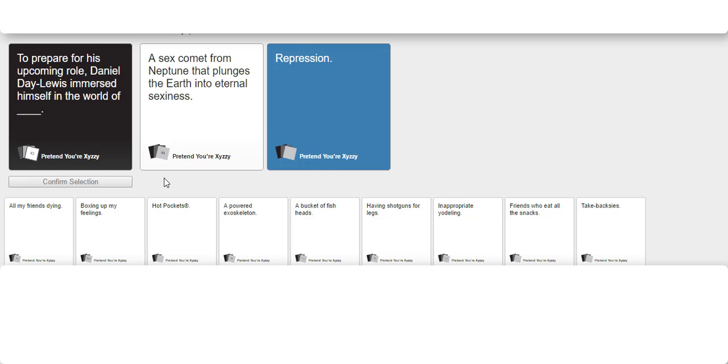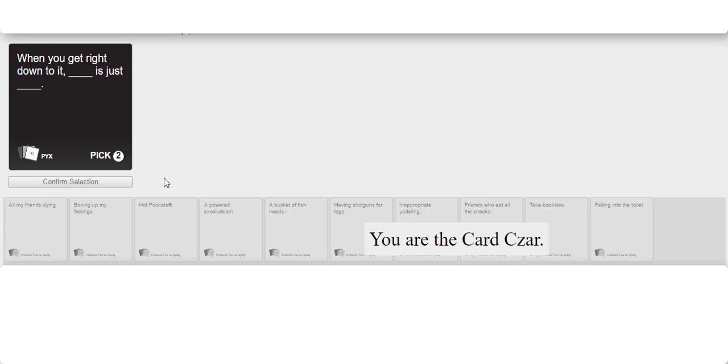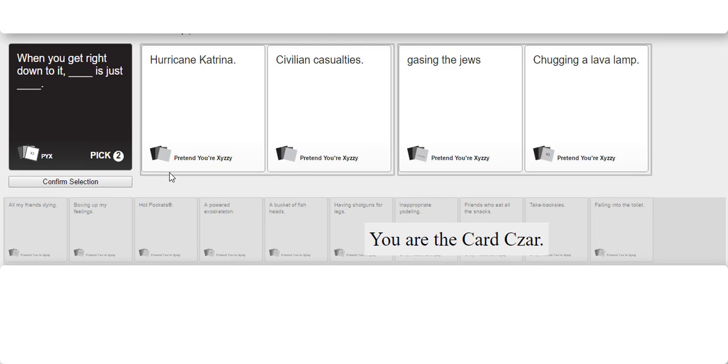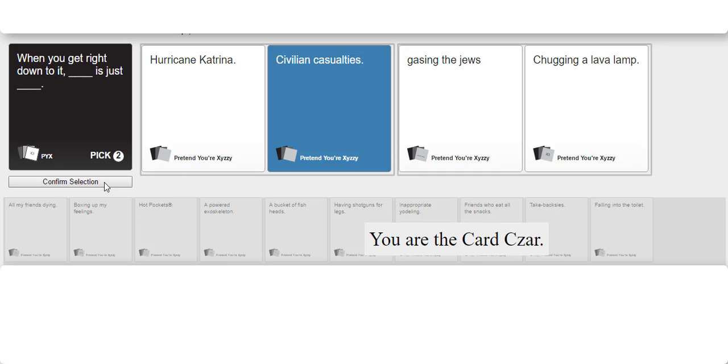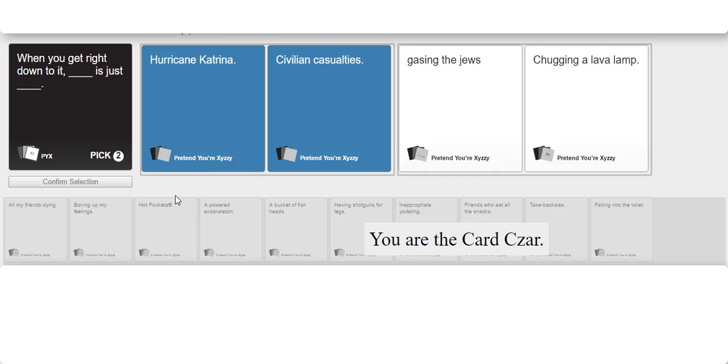It just grammatically didn't make sense. When you get right down to it Hurricane Katrina is just simply casualties. You're not wrong. When you get right down to it, casting the Jews is just chugging a lava lamp. What sense does that make?